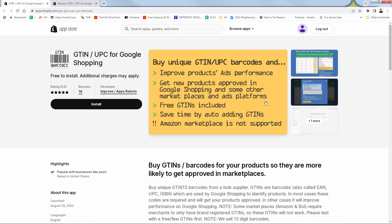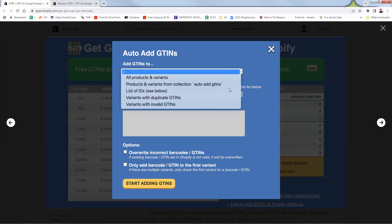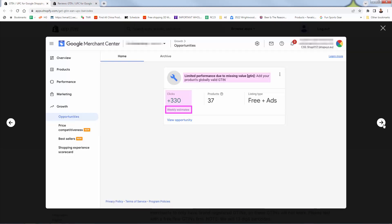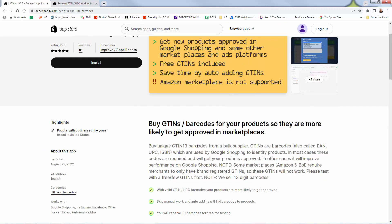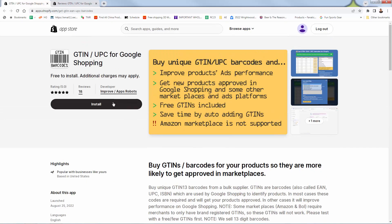It automatically adds GTINs — you can see what the back end looks like; it's very easy to use. You'll see all of the performance lift inside of your Google Merchant Center when you add those GTINs. Here's an example of getting an additional 330 clicks every single week — not month, not year, every week. That's 330 new potential buyers just by adding those GTINs. All you need to do is press the black install button to get this into your store.